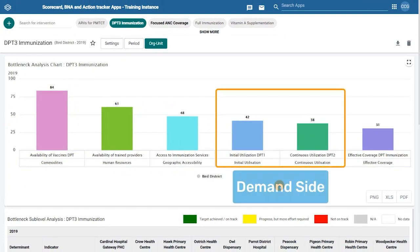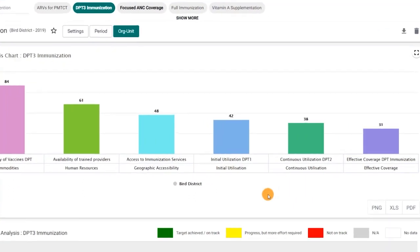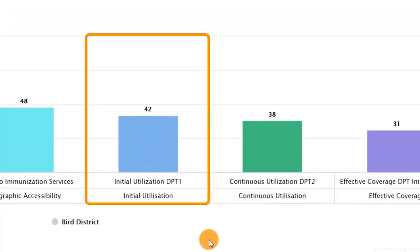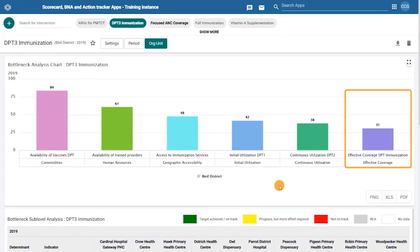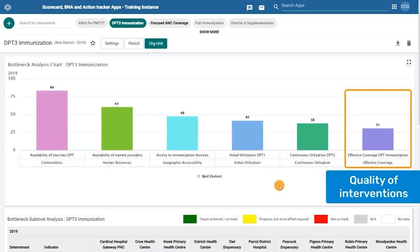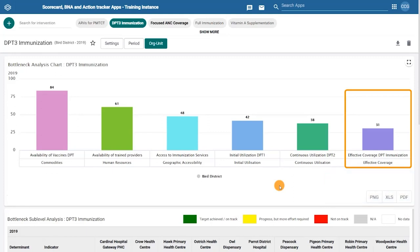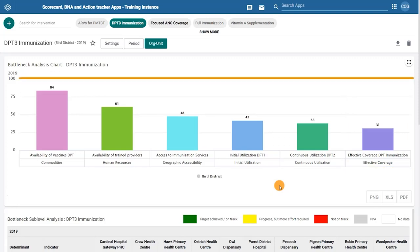The next two bars represent the demand side of the intervention: the initial utilization — those who take a first vaccine dose — and the continuous utilization — those who take a second vaccine dose. The final bar represents the quality of interventions delivered, resulting from the combination of supply and demand factors. If the bars do not reach 100%, and when there is a big difference or drop-off between bars on the chart, there is a bottleneck or weakness in the health system that needs to be identified.